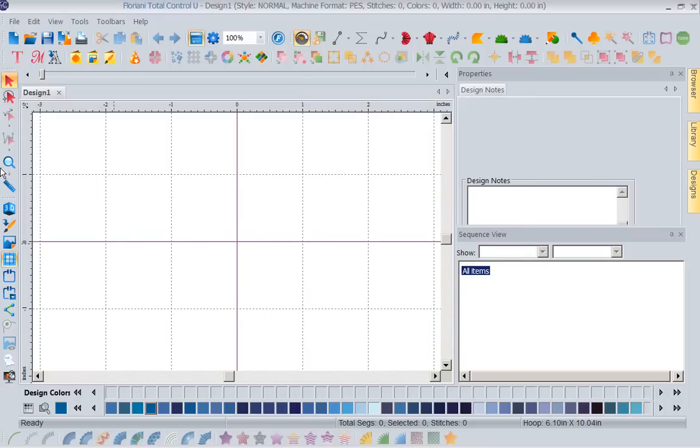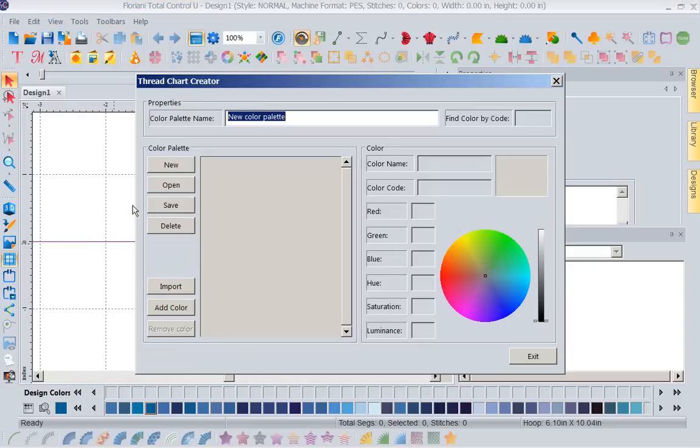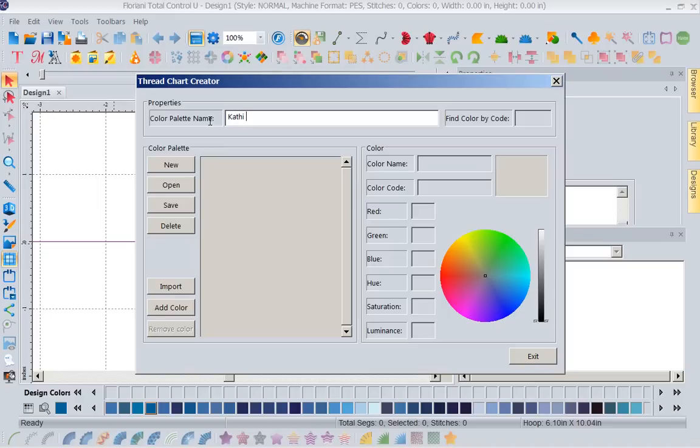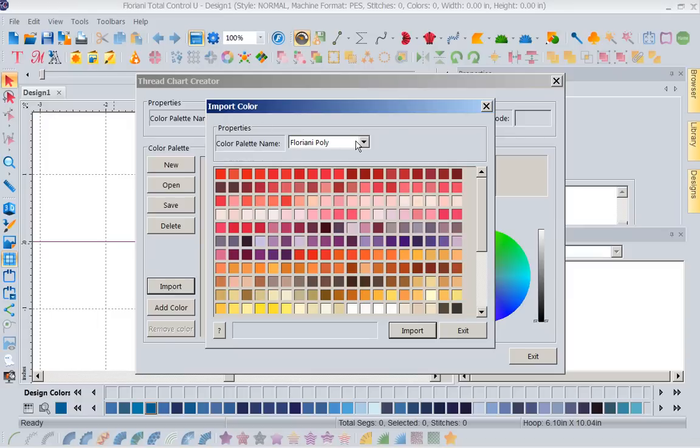Now I'm going to come up again to Tools and this time I'm going to go to Thread Chart Creator. The first thing is I want to name this, and I'm going to name this Kathy's On Hand Floriani. Now that I have named the thread chart, I'm going to say Import. I'm going to import from the Floriani poly thread chart because it makes it so much easier than trying to create all these colors.